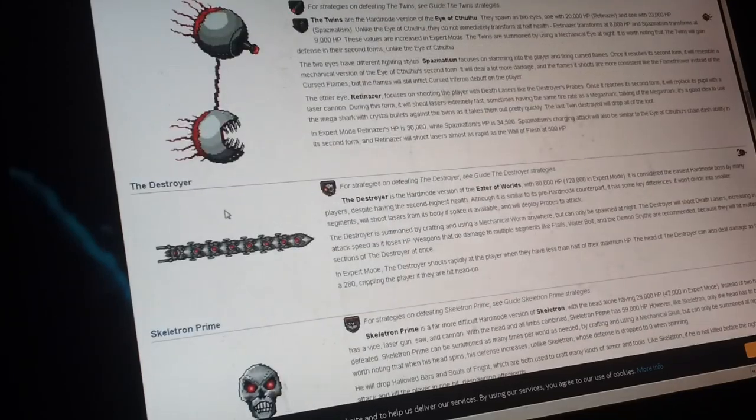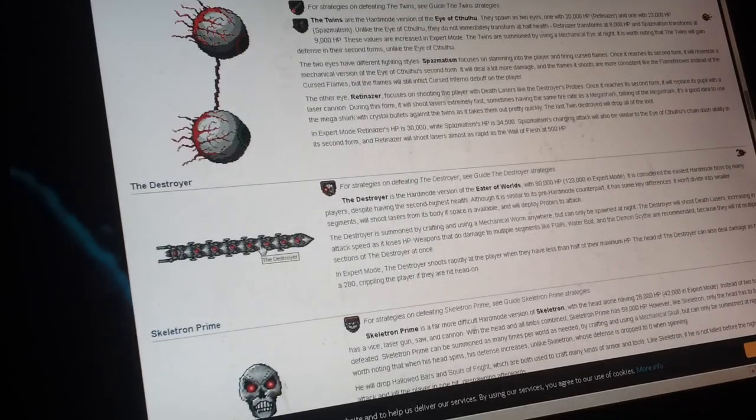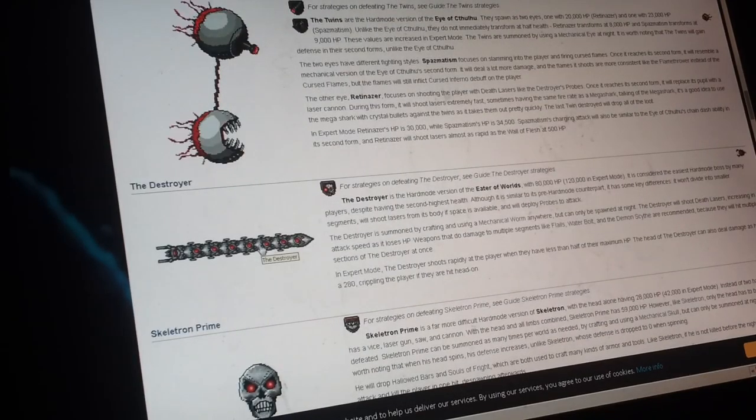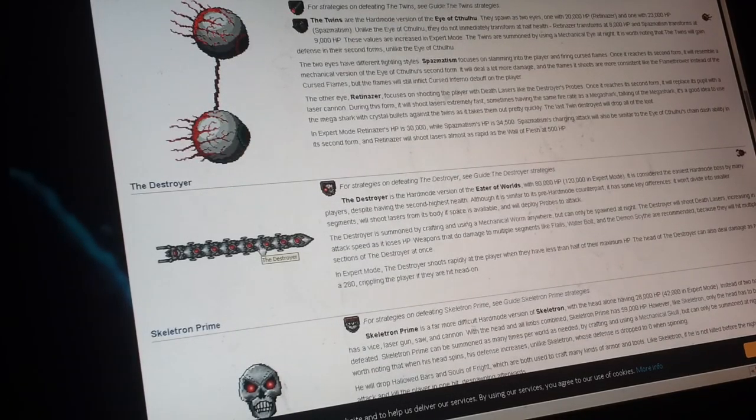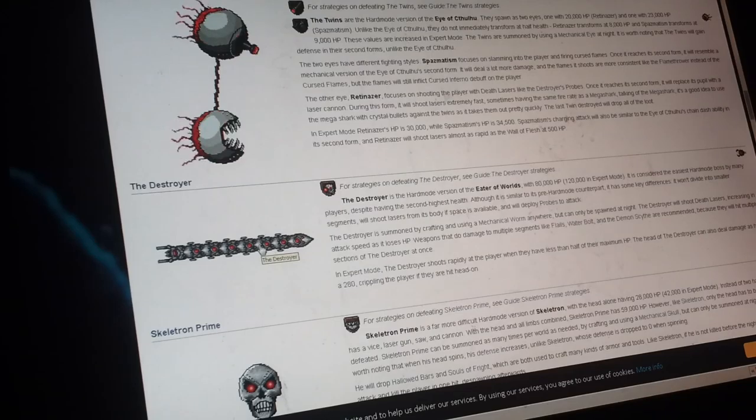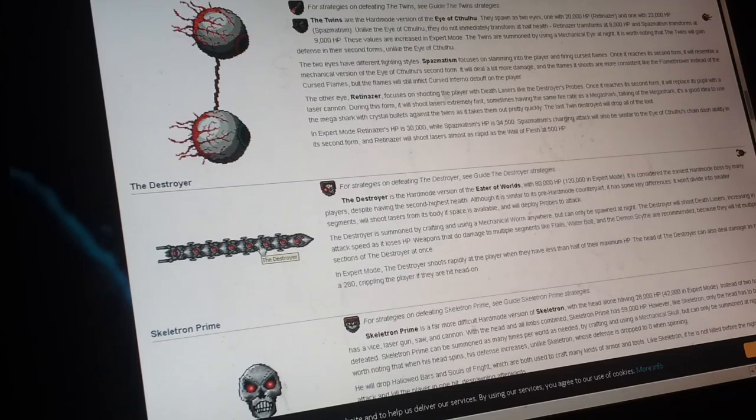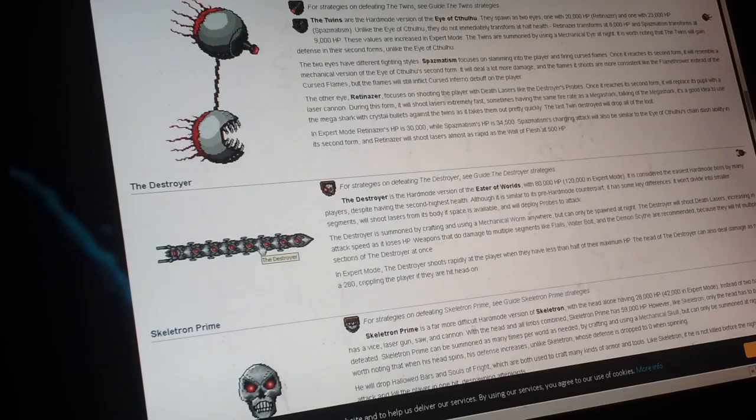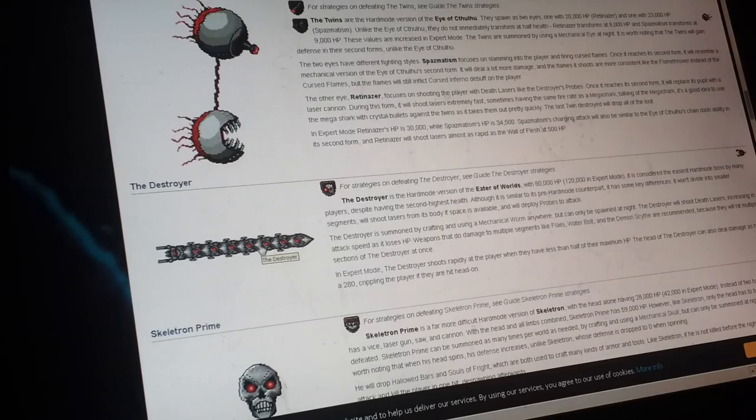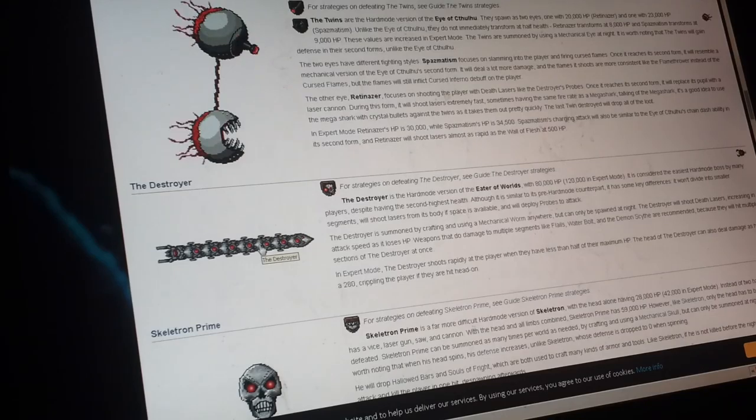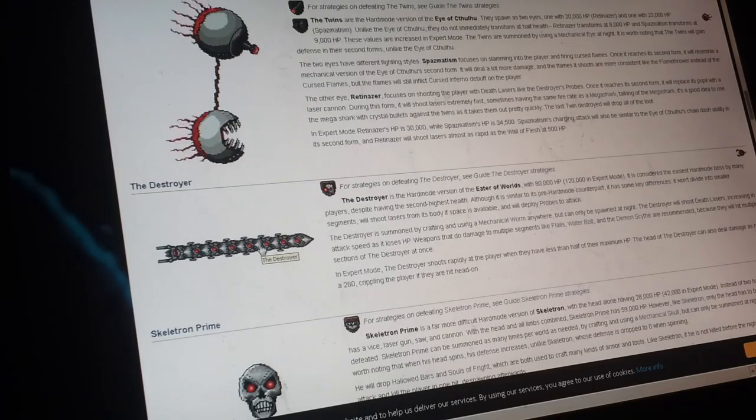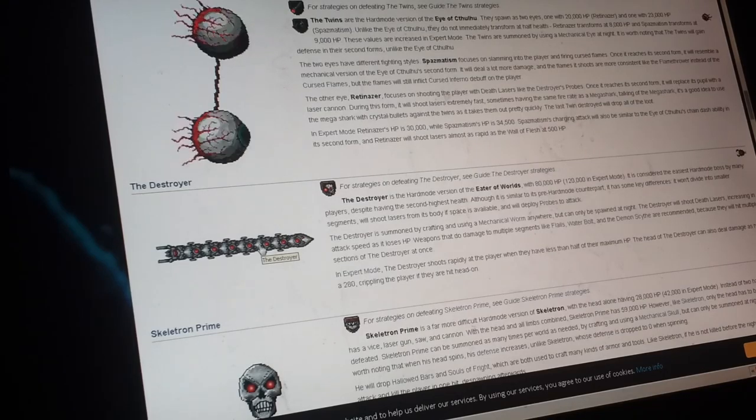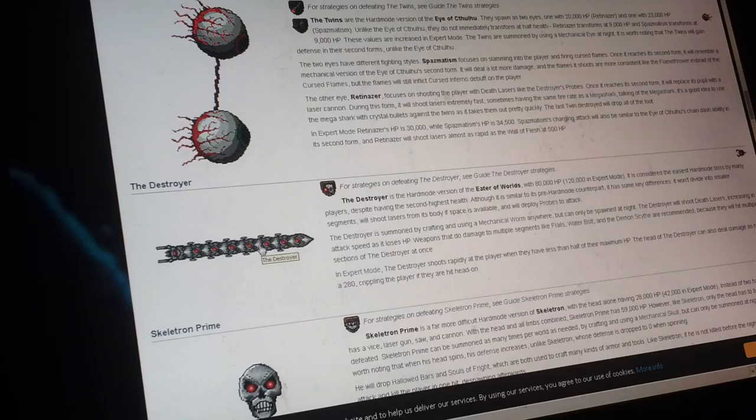The destroyer, that drops souls of might. So, that means it's like the hard mode version of the Eater of Worlds, if you know what I mean.